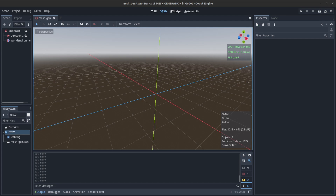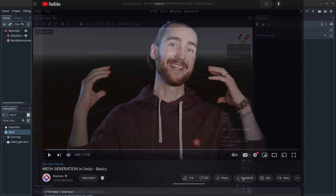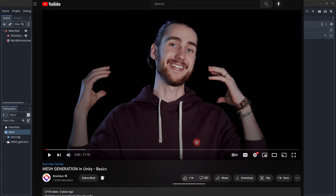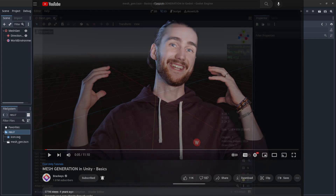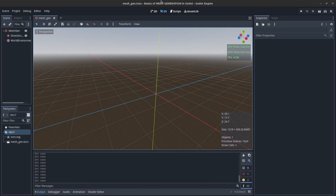A couple of years ago Bracky created a mesh generation tutorial in Unity, so this is my conversion of it with my own twist. In this video we're going to create a cube — the good old default cube. To start off, let's go into Blender so I can explain the process, and then we're going to create it in Godot.